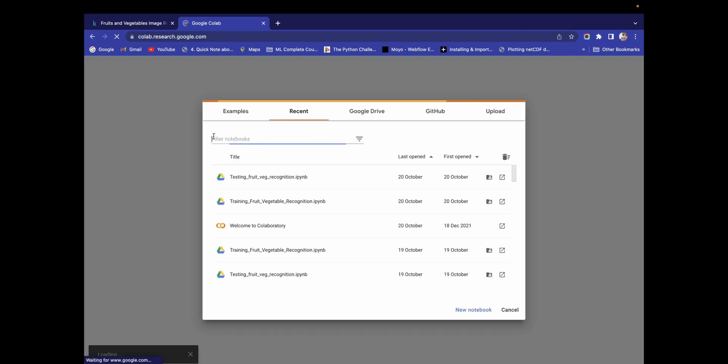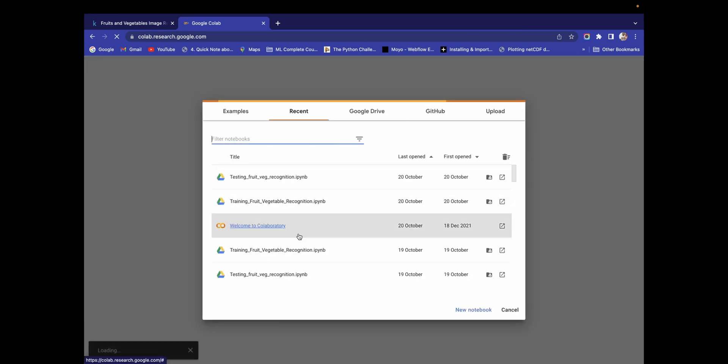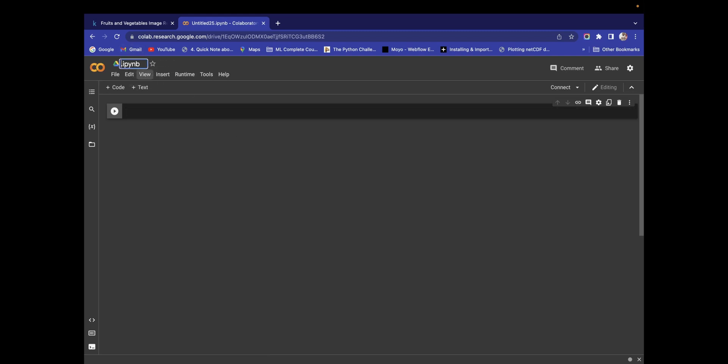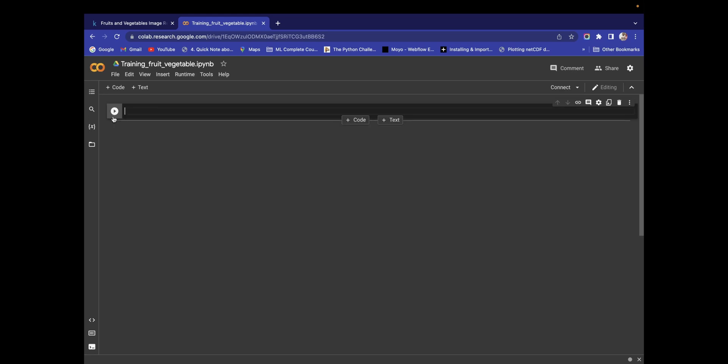So let's open Google Colab and click on New Notebook. We got our notebook — let's rename it. Change the name to training_fruit_vegetable.ipynb. So you got this notebook and here you will write all the code.